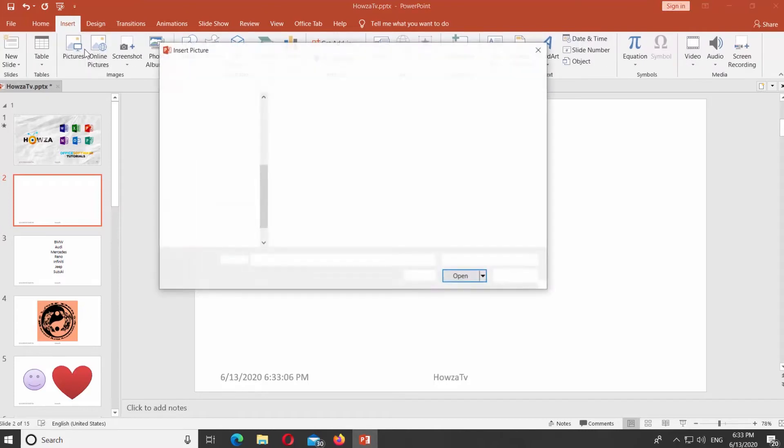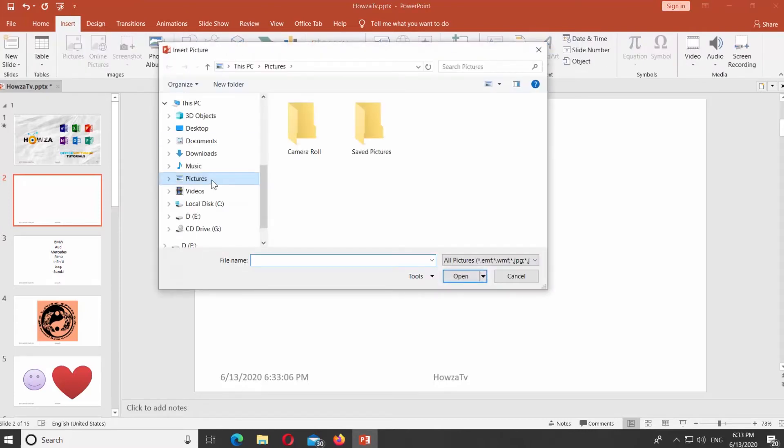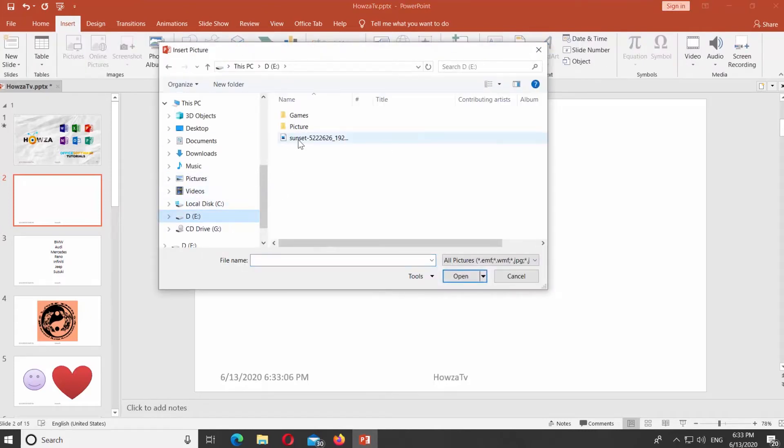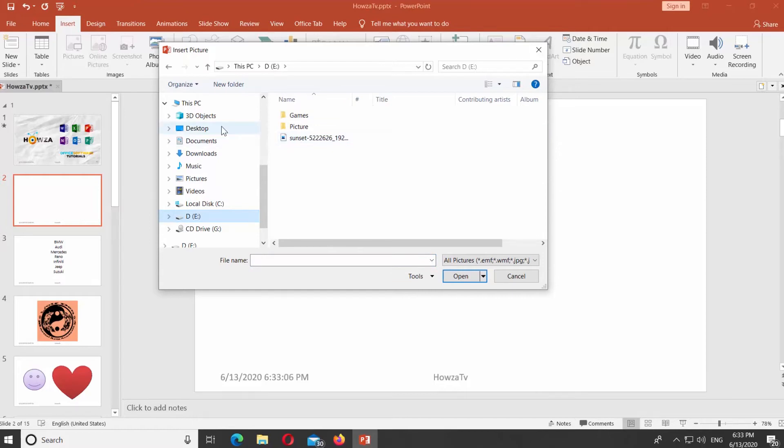Go to Insert tab. Click on Pictures. Select the picture you need and click on Insert.